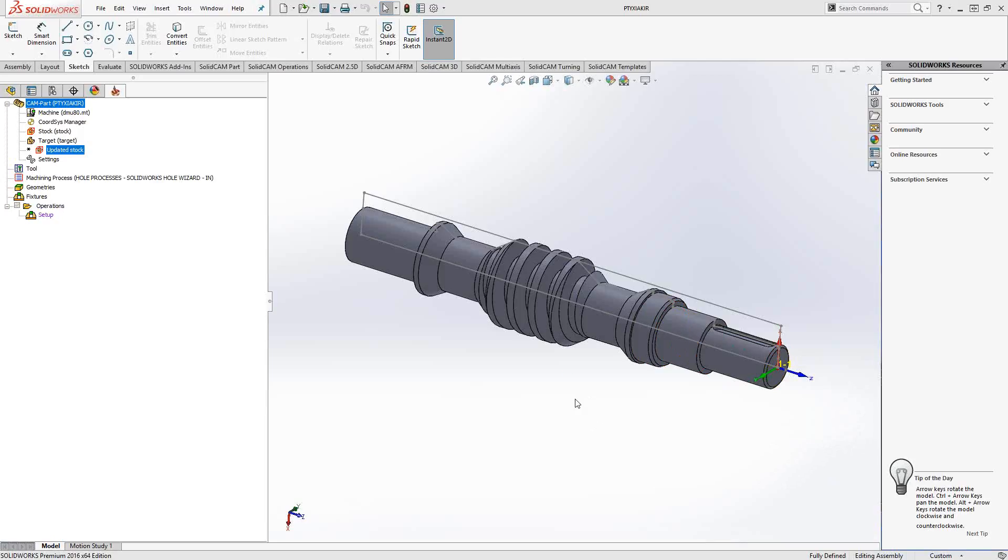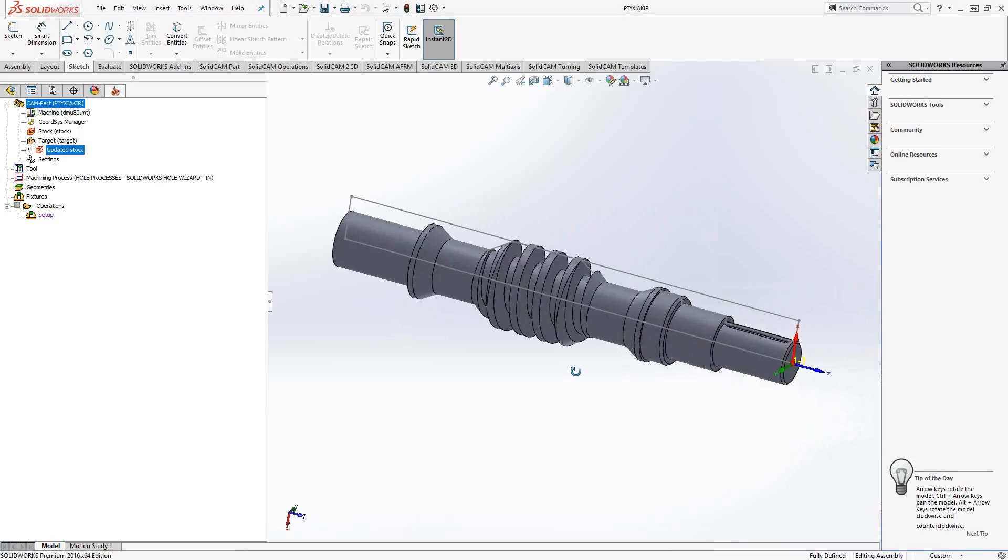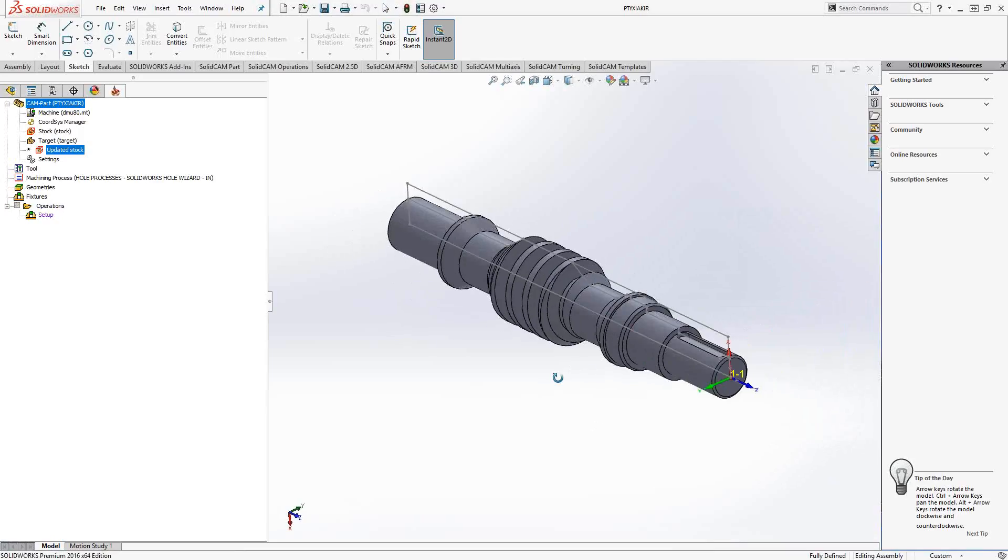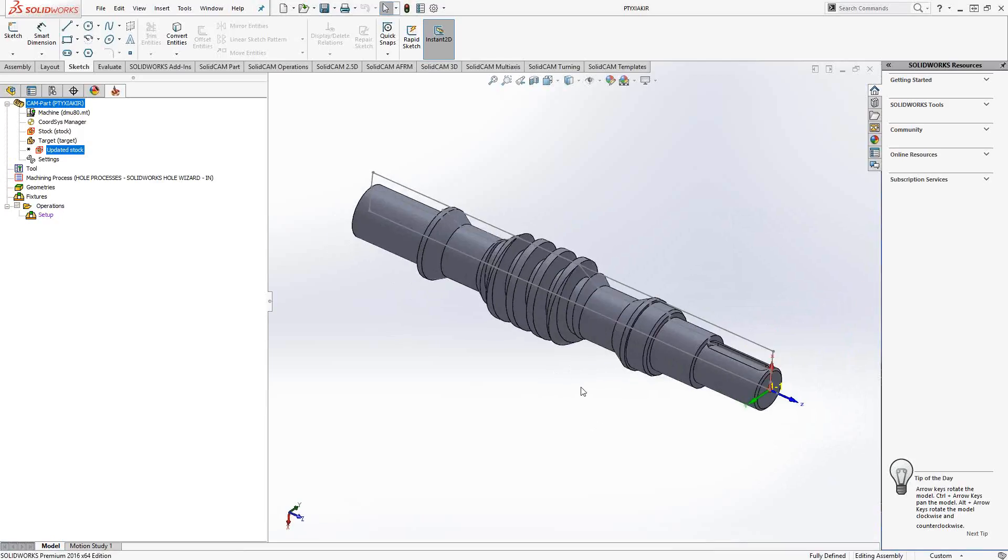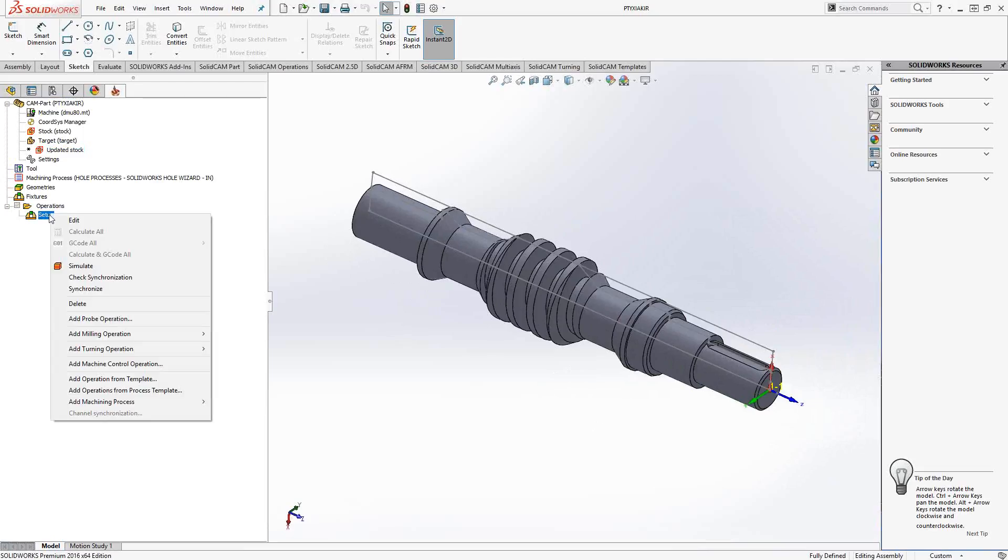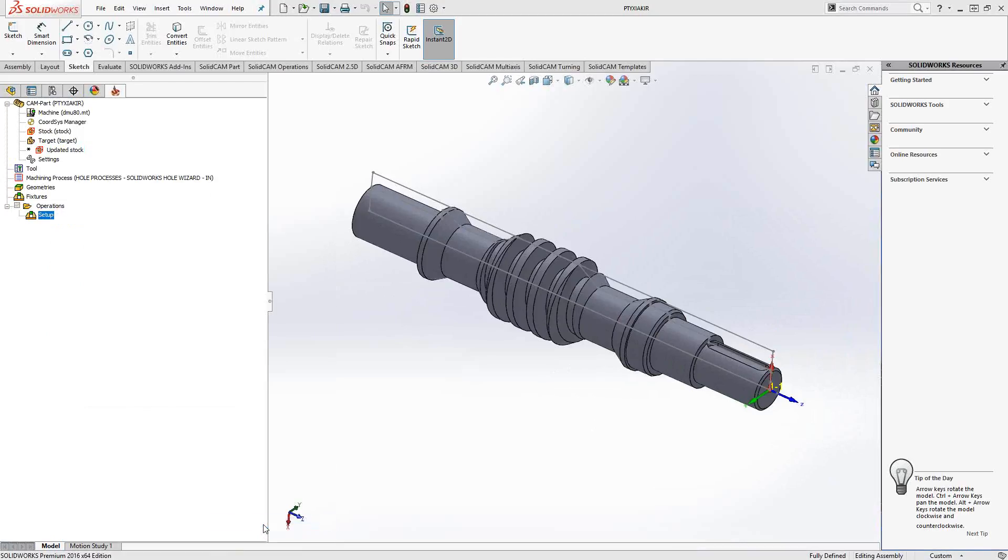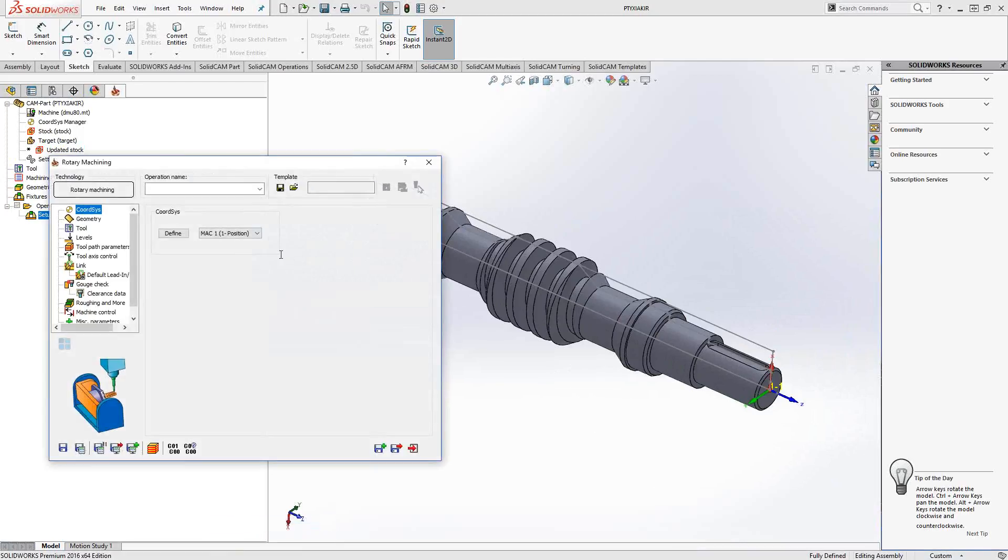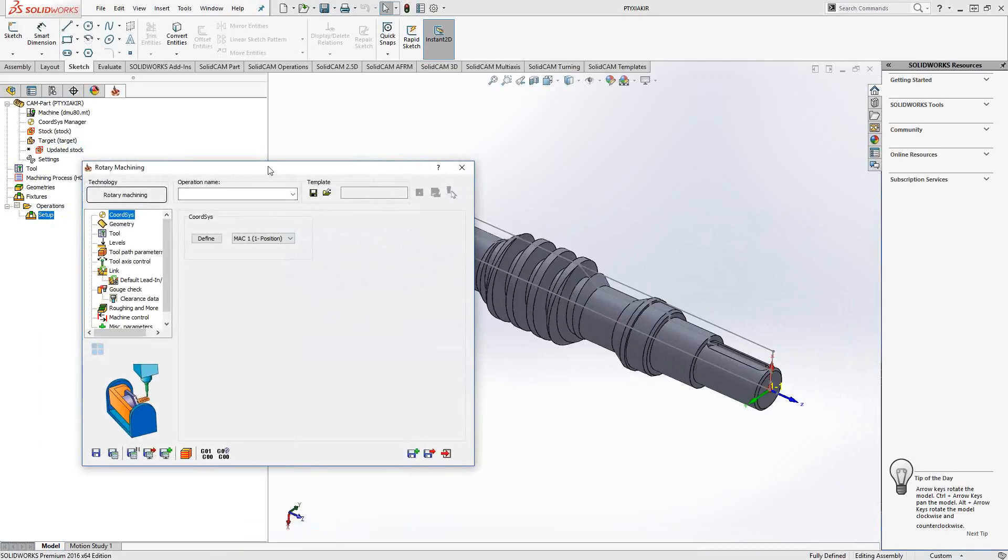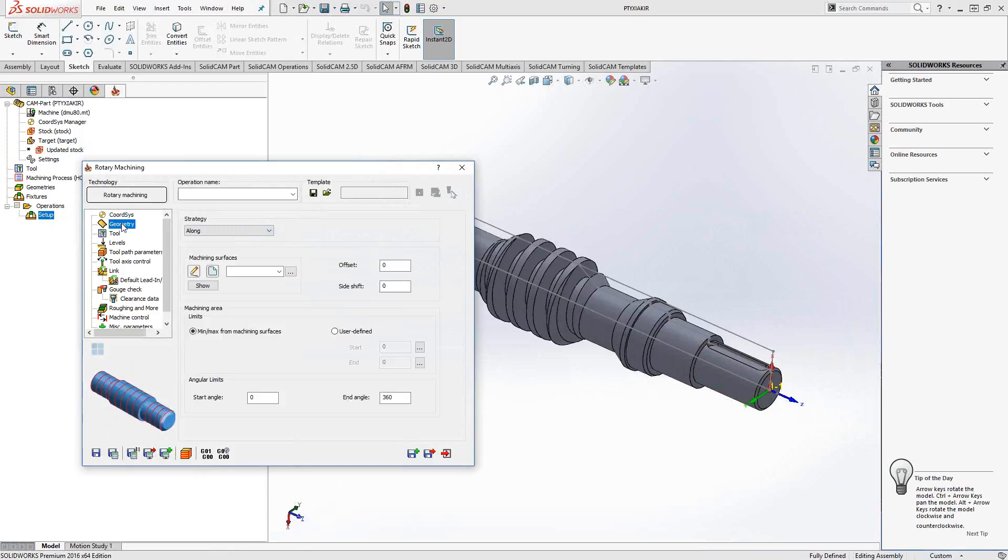I've already brought in this little screw impeller thing and we're going to add the rotary machining toolpath to it. I'm just going to right-click, add milling operation, rotary machining four-axis. The coordinate system, like other fourth or fifth axis toolpaths, is just using machine one position one.